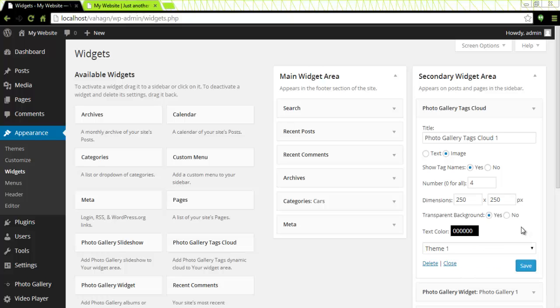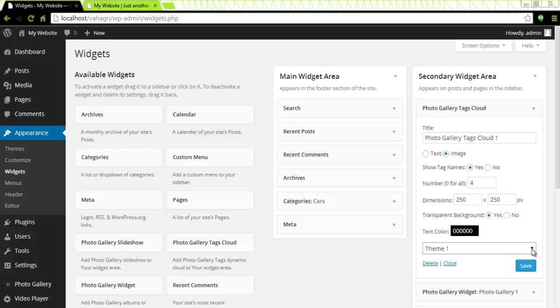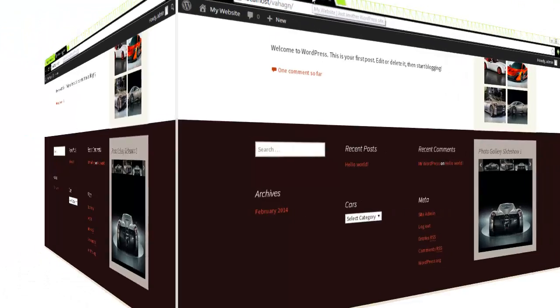And of course once again I would like to see it so I will go to my web page, click the refresh button and my photo gallery tag cloud is right here.